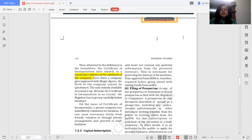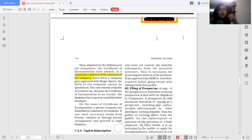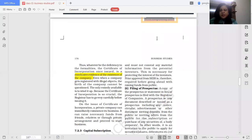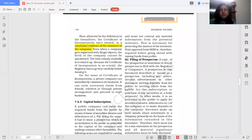If you are running a private limited company with the required minimum members, your company has started. However, if you have a public limited company, you need to subscribe to the public for capital. Without capital you cannot open and start your business. Once the certificate of incorporation is obtained and you are forming a public limited company, you cannot yet start your business — you have to go through the third stage, which is the stage of capital subscription.